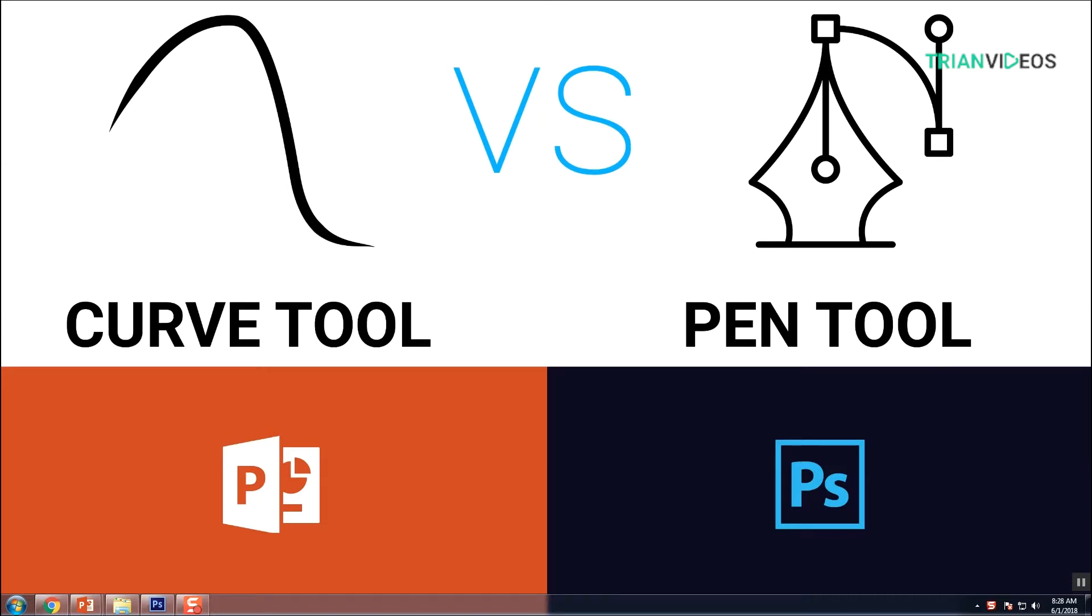Hi guys, today we discuss the curve tool and pen tool. Curve tool from PowerPoint and the pen tool from Photoshop.